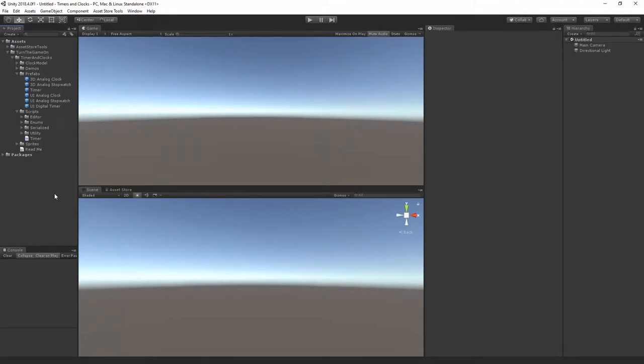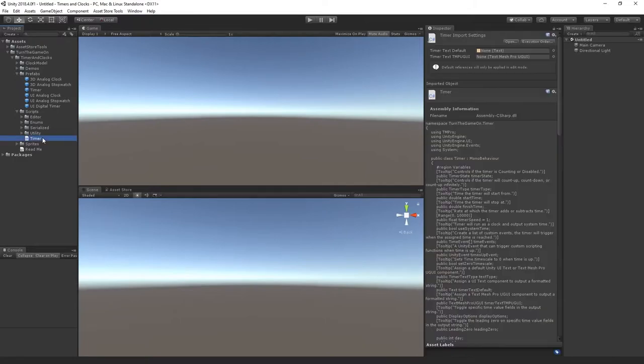This is a tutorial for timers and clocks version 1.3. In this video we'll take a look at using the timer script.